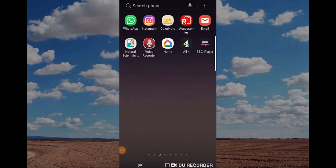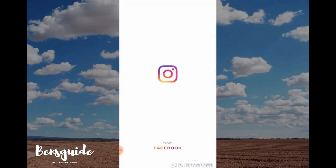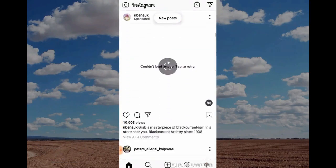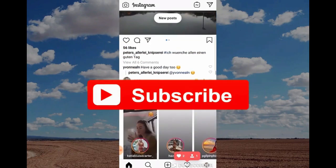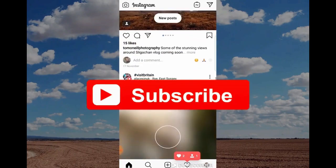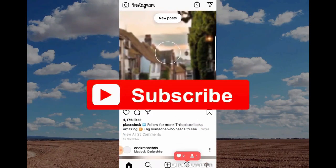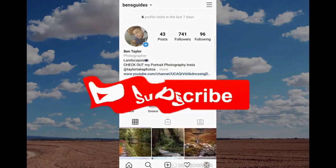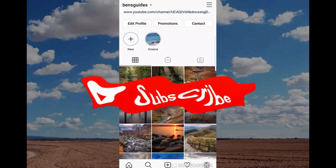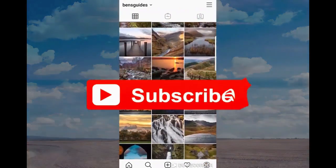Hi guys, and welcome to today's slightly different video showing you how to delete your Instagram app. Why have I made this video today? Well, I know it's a bit different — it's been requested quite a lot on the channel recently, so I thought I'd make this video showing you how to do it. Surprisingly, Instagram makes this quite difficult to do, so I'll try to make it as easy as possible to follow.